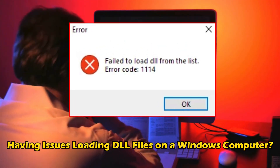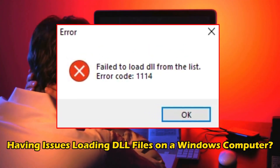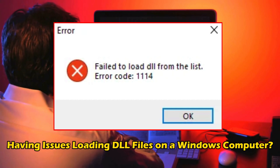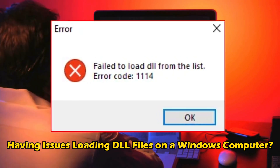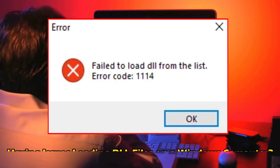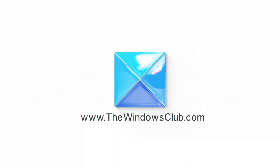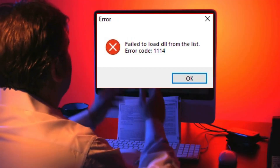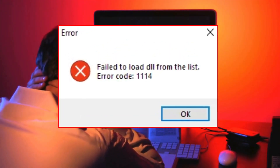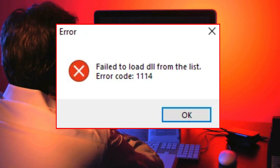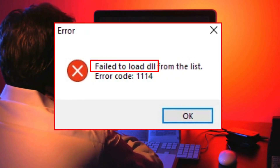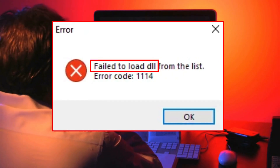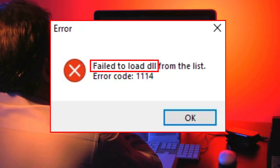Are you having issues loading DLL files on a Windows computer? Then you are at the right place, as we know how to fix the issue. This is the Windows Club. On Windows startup, if your system cannot or is unable to load a required DLL file and you see the message 'Failed to load DLL', then this video should help you to fix the issue.